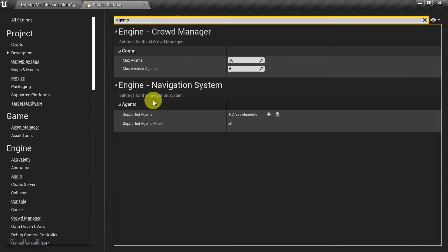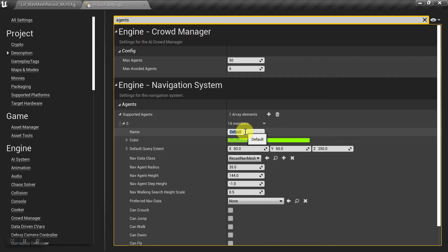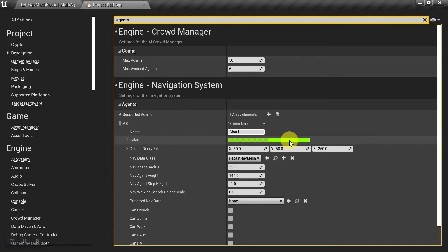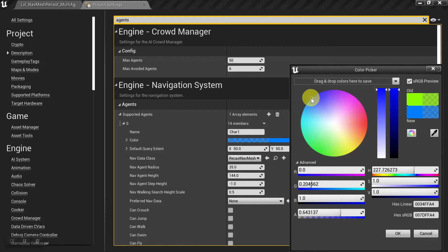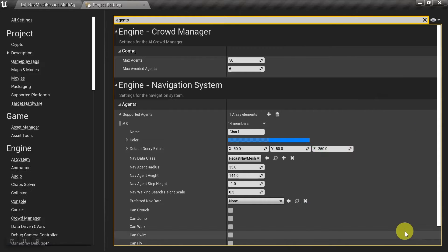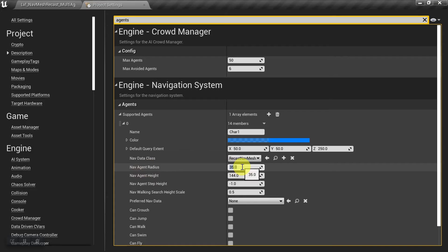And here under navigation system, supported agents, I'll add one entry, and I'll call this character one, and this will be for the player. So I'll make it blue. And then I'm going to assign it to the player by matching his agent radius, which by default is 42.